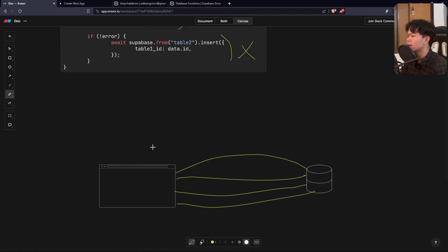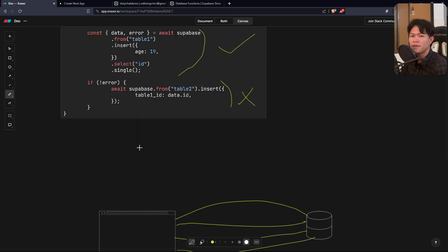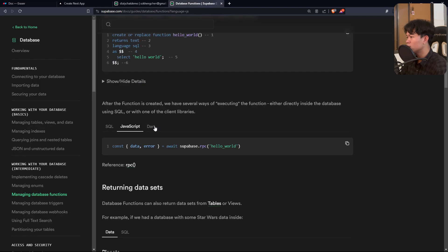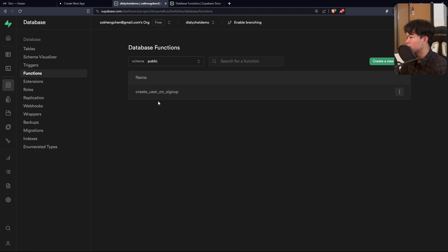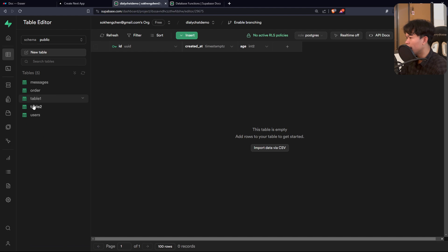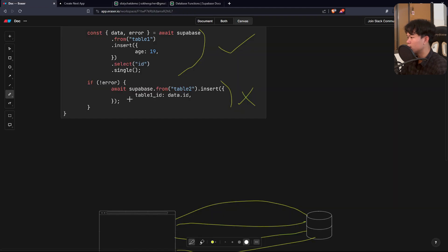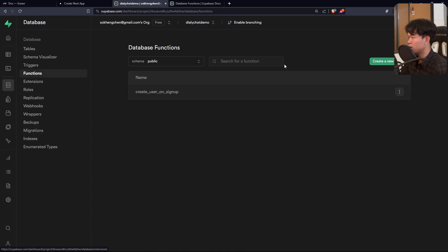You can eliminate all of these problems by using a database function directly inside the database. Supabase has database functions that live inside your database. Let me show you a demo. I have table one and table two right here, and instead of writing the previous two-call approach, I'm going to create an RPC function instead.